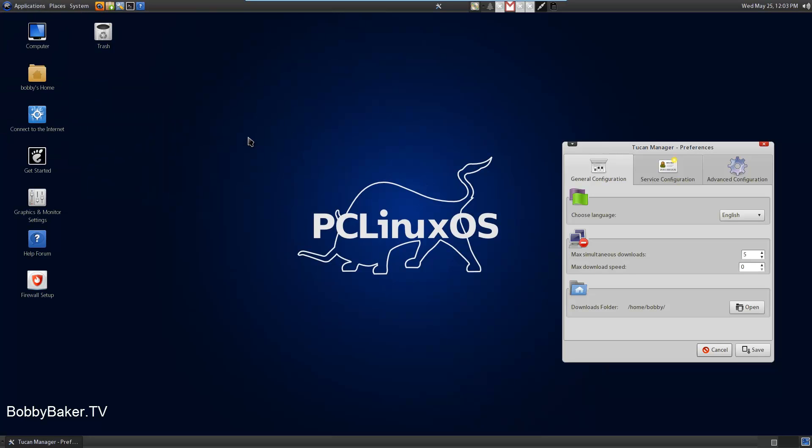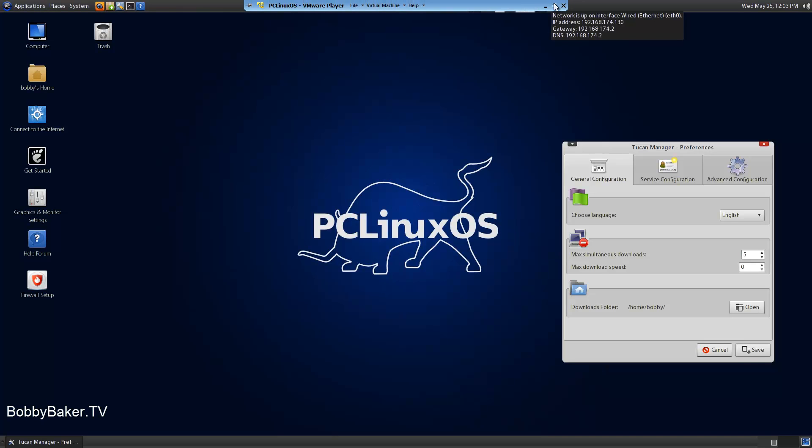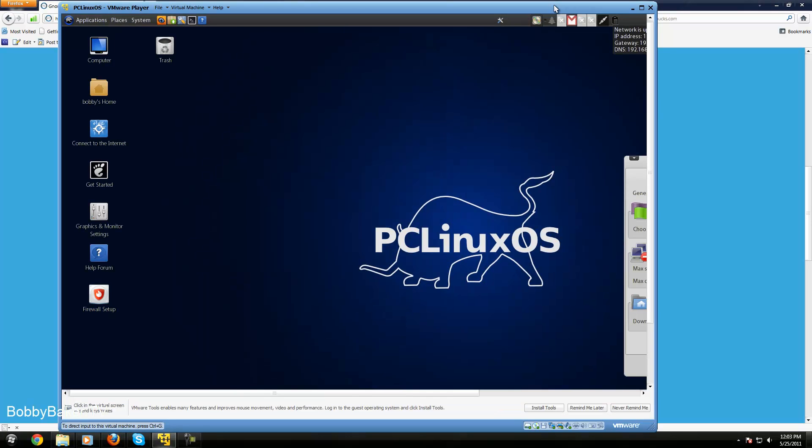But yep, subscribe to my channel for more Linux related news, distro reviews. Yeah. Peace.